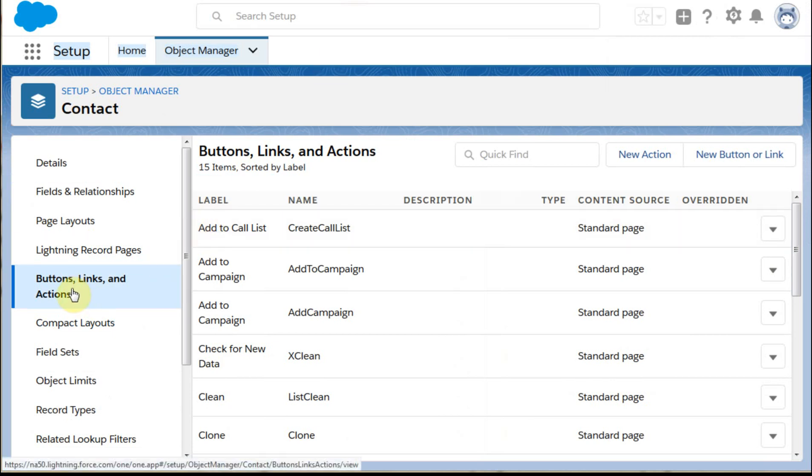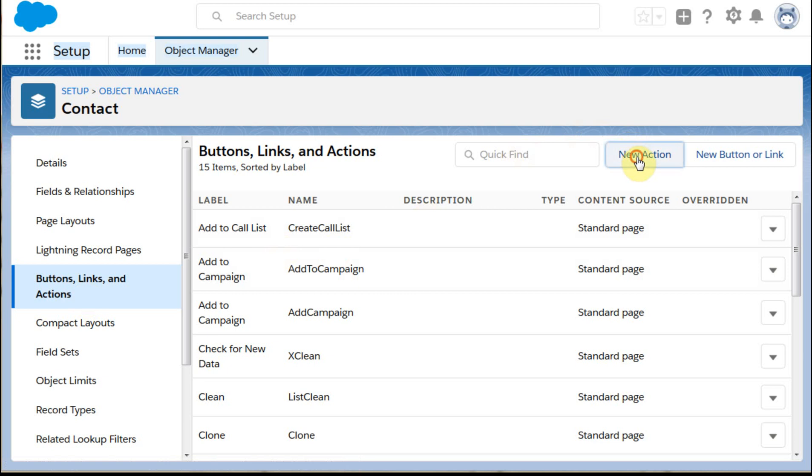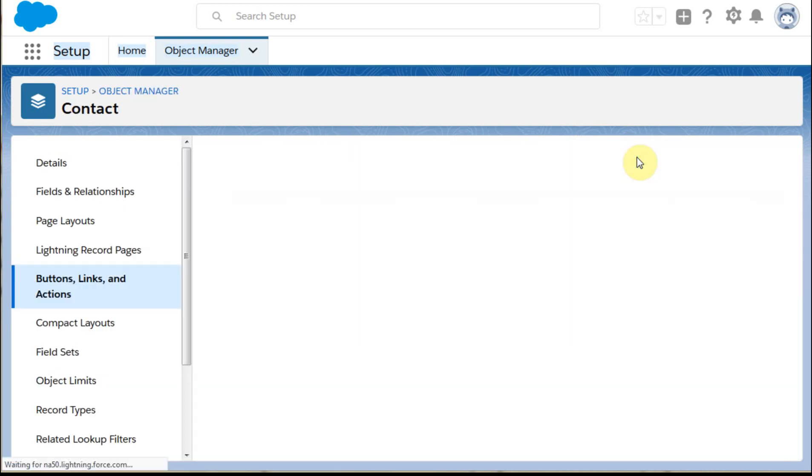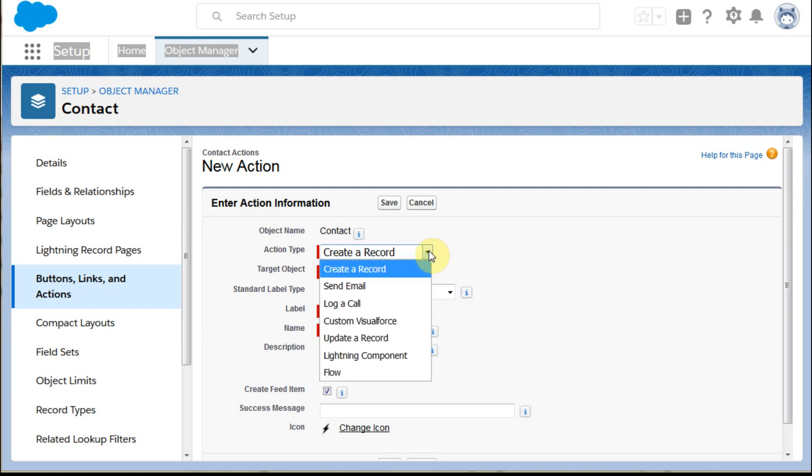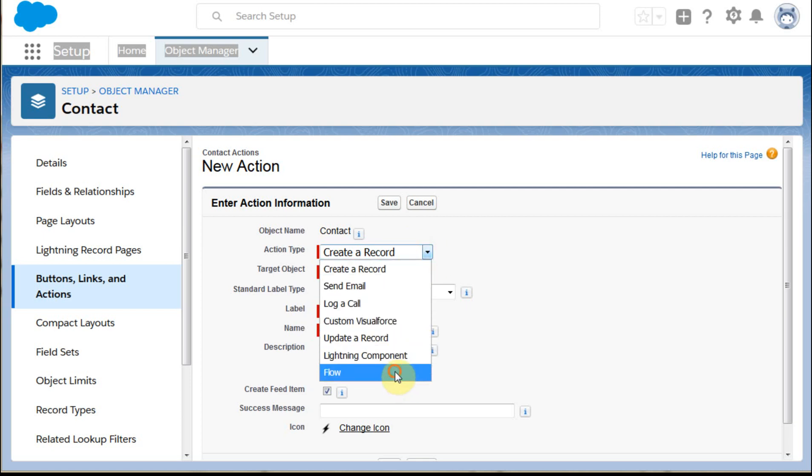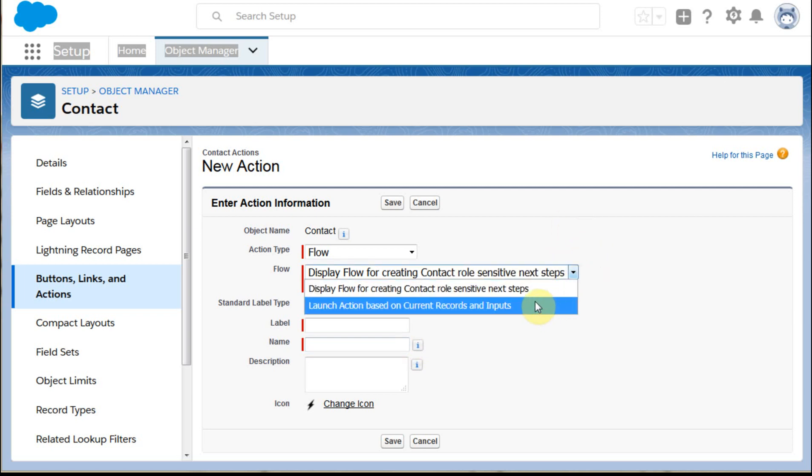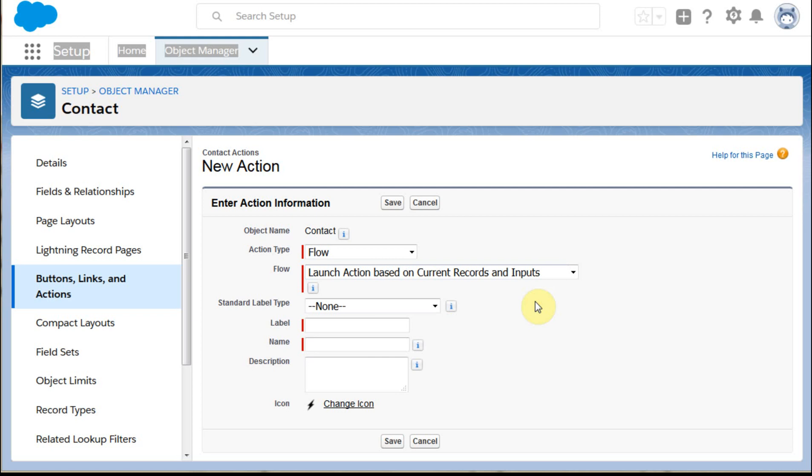We're going to go to Buttons, Links, and Actions, and we want to build out a new action. Rather than the action type which defaults to Create a Record, we're going to go to Flow, and what we're then going to do is say we actually want to launch an action.